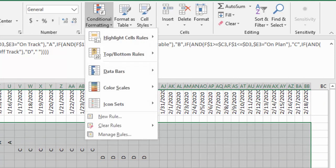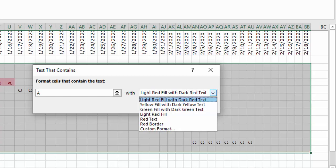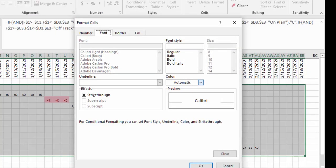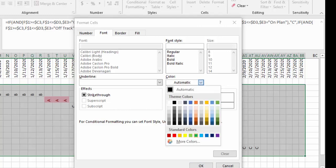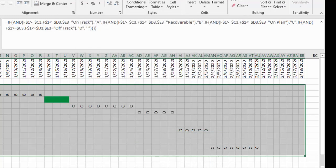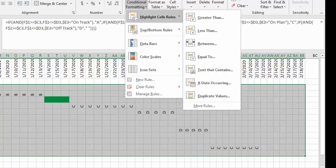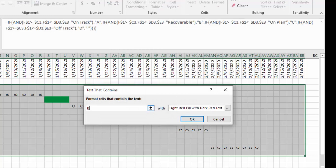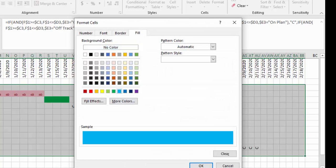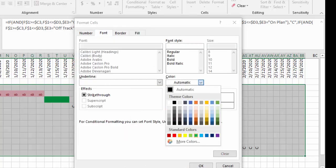I'll go to Conditional Formatting, Highlight Cell Rules, and say if the text contains A, then I'm going to color it green — since A means on track. Custom format: the font color and fill color will both be green so that we don't see the letter. Then OK. We repeat for letter B: Highlight Cell Rules, text containing B, we color it blue for recoverable. The font color will also be blue then OK.